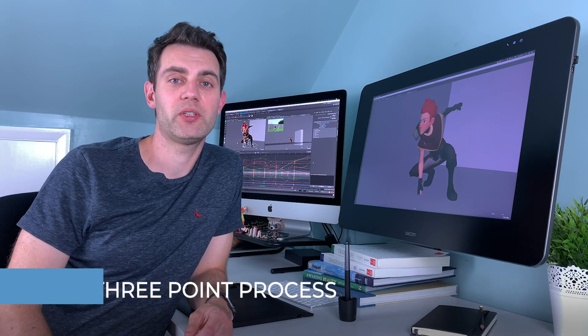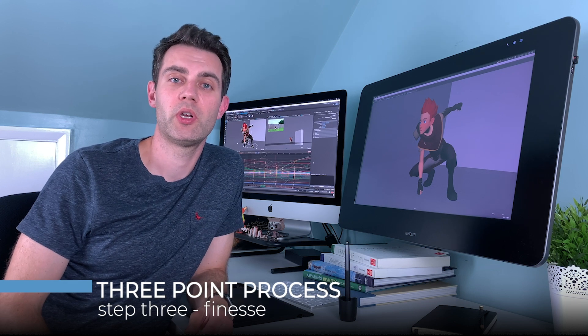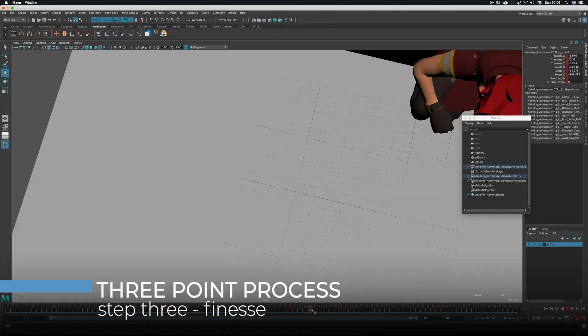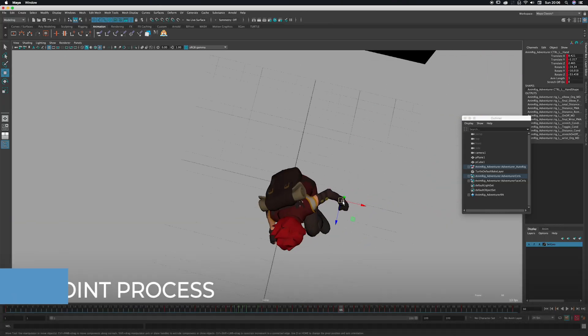And third, we'll finesse the animation by switching to a layered approach where we can push some poses, add weight, and bring our animation up to a professional level.